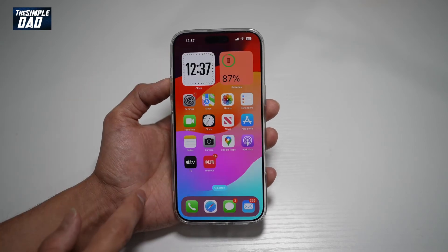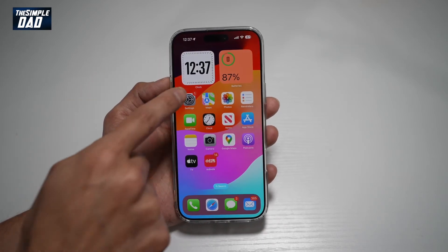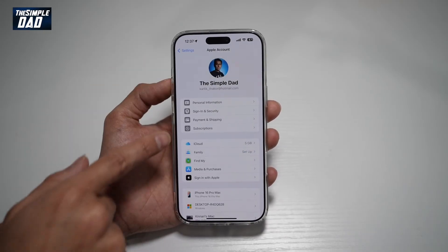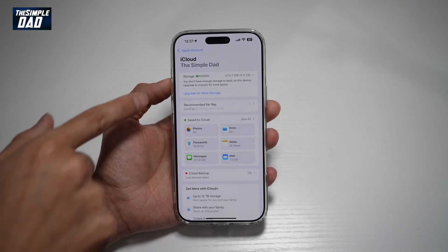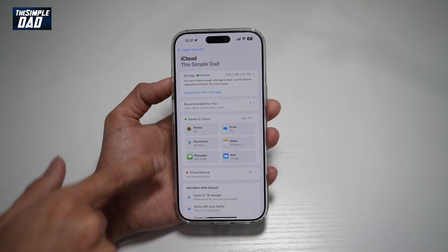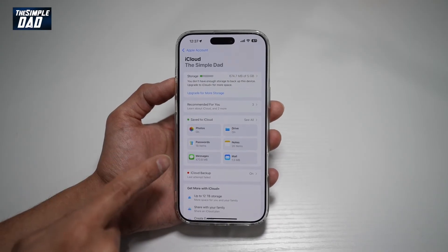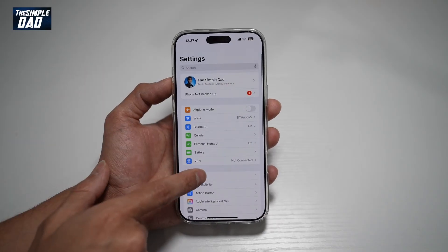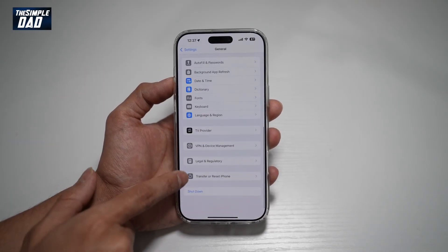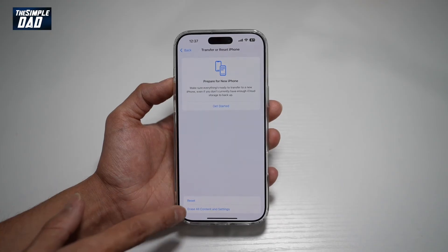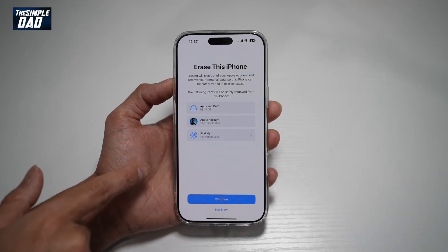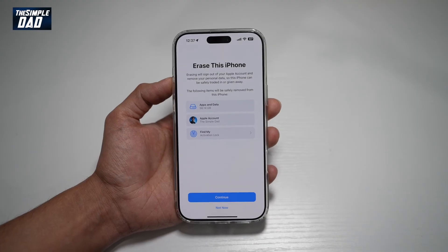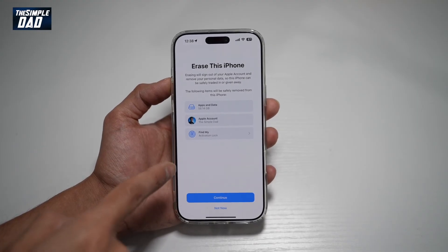If that does not work, let's try the third way. Go to Settings again, tap on your name at the top, find iCloud, and make sure iCloud Backup is turned on. If it is turned on, go back, go to General, go to Transfer or Reset iPhone, then Erase All Content. You'll want to erase your iPhone to factory settings and then restore from the iCloud backup.